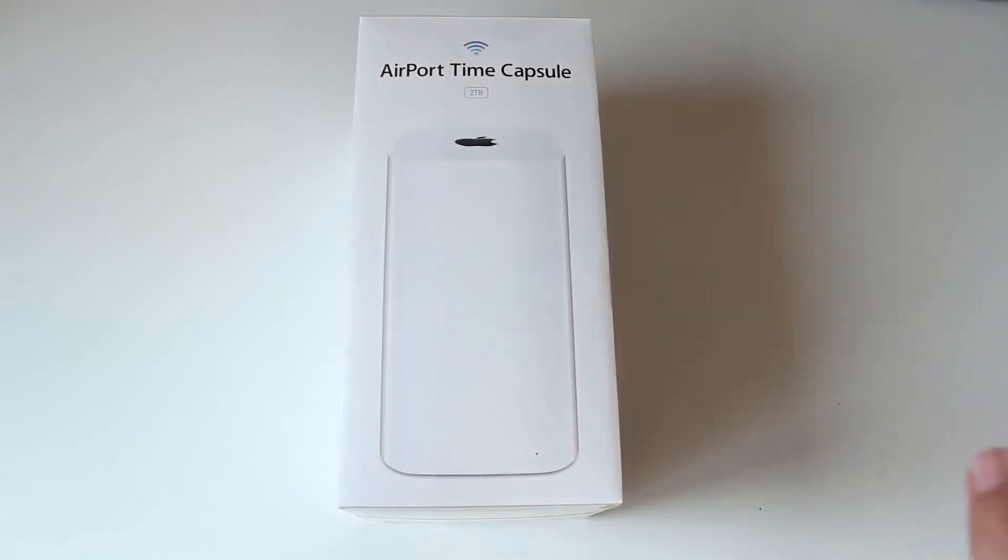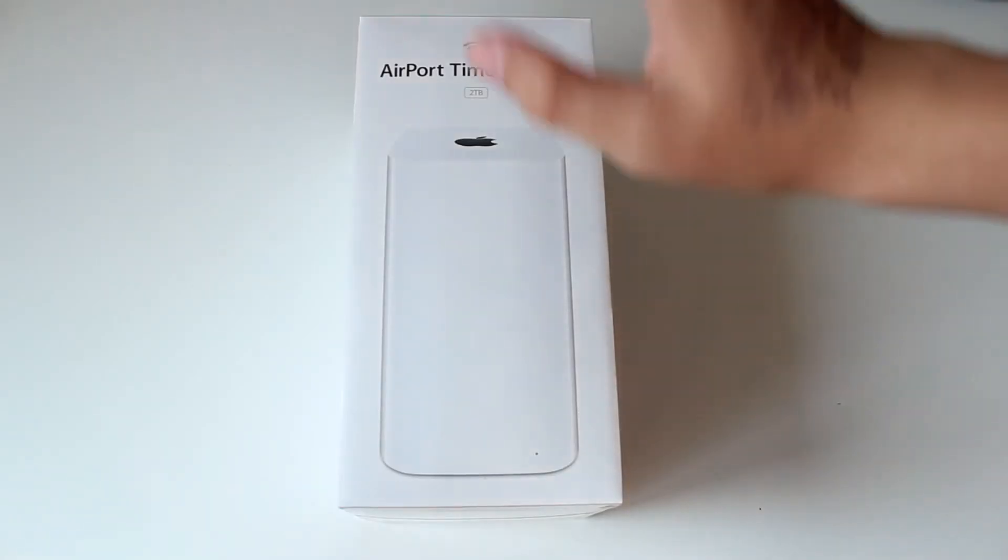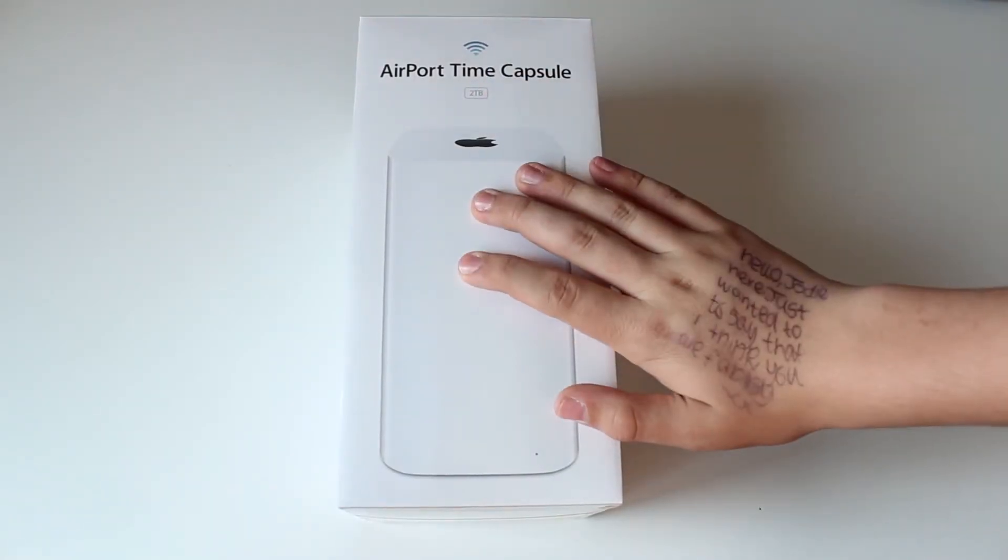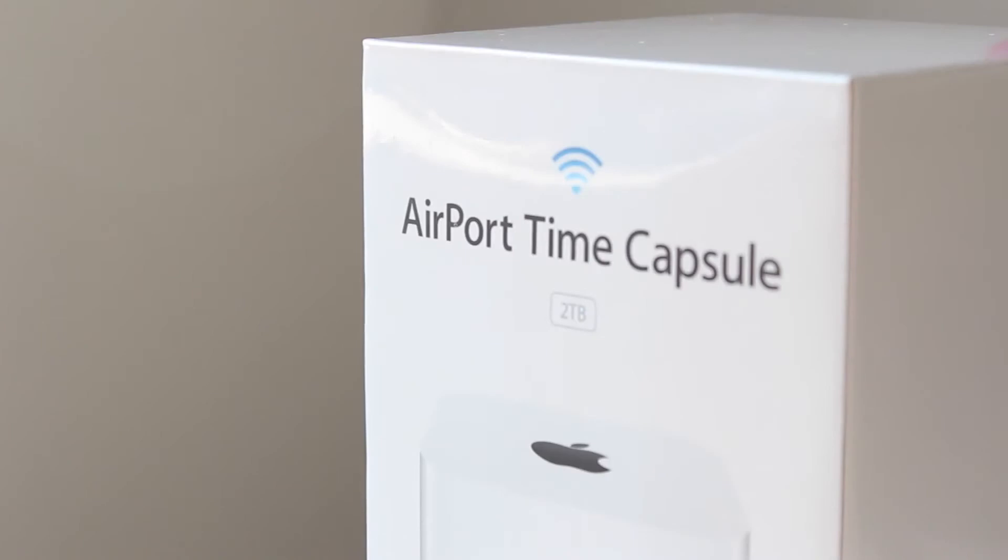Hey guys, what's up? So I wanted to make a quick unboxing and mini review of the AirPort Time Capsule 2TB.